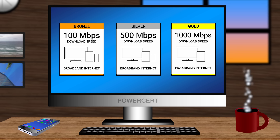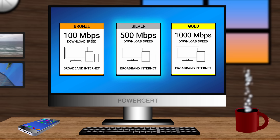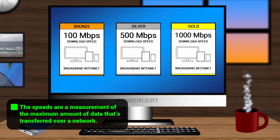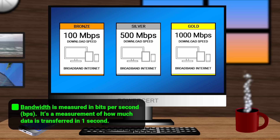And as you were shopping, you may have seen internet service providers advertising broadband internet speeds of 100 megabits per second, 500 megabits per second, or 1000 megabits per second. These speeds that are advertised are technically not the speed at which data travels over a network, but actually a measurement of the maximum amount of data that's transferred over a network. And this is what's known as bandwidth. Bandwidth is measured in bits per second, or BPS — a measurement of how much data is transferred over a network in one second.